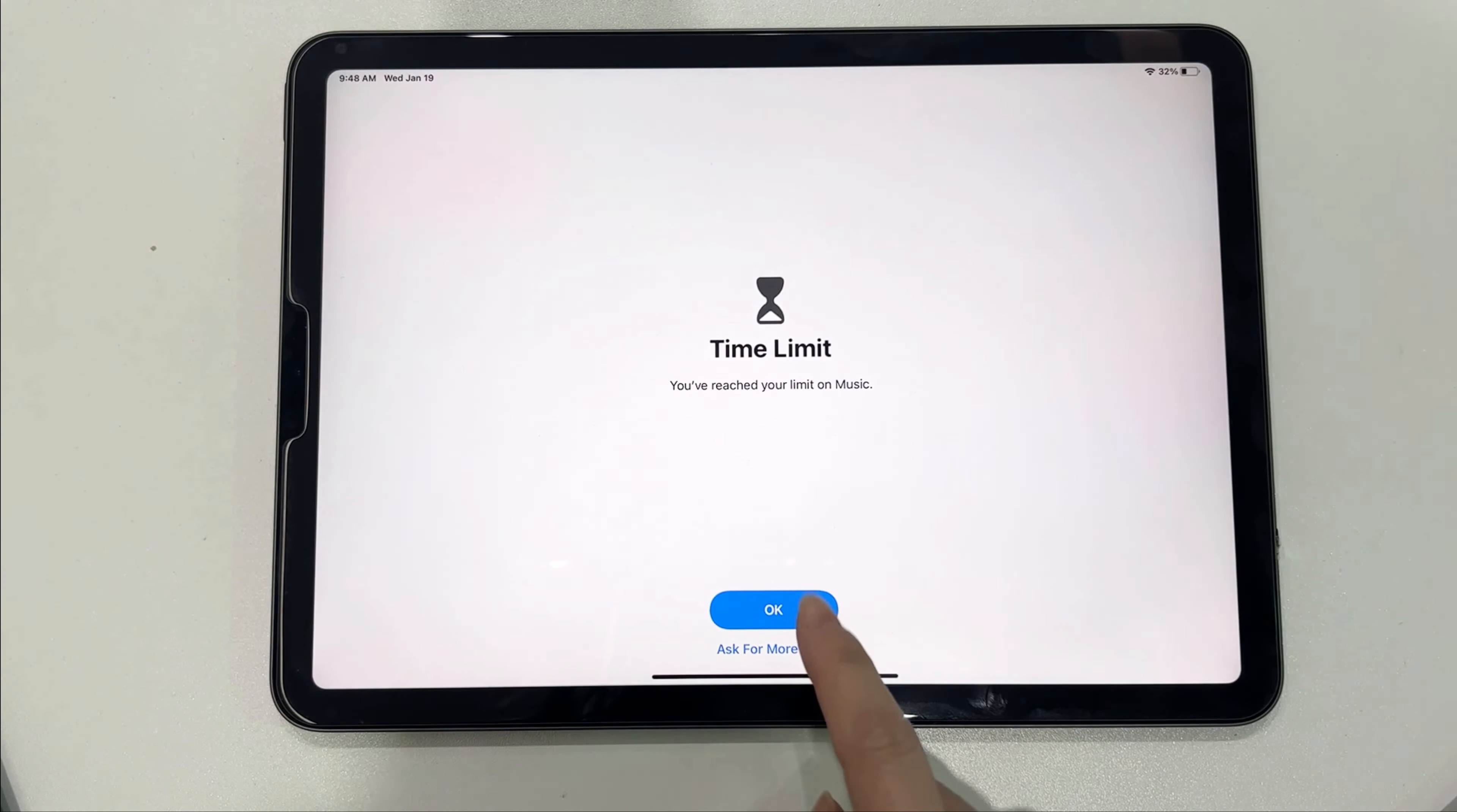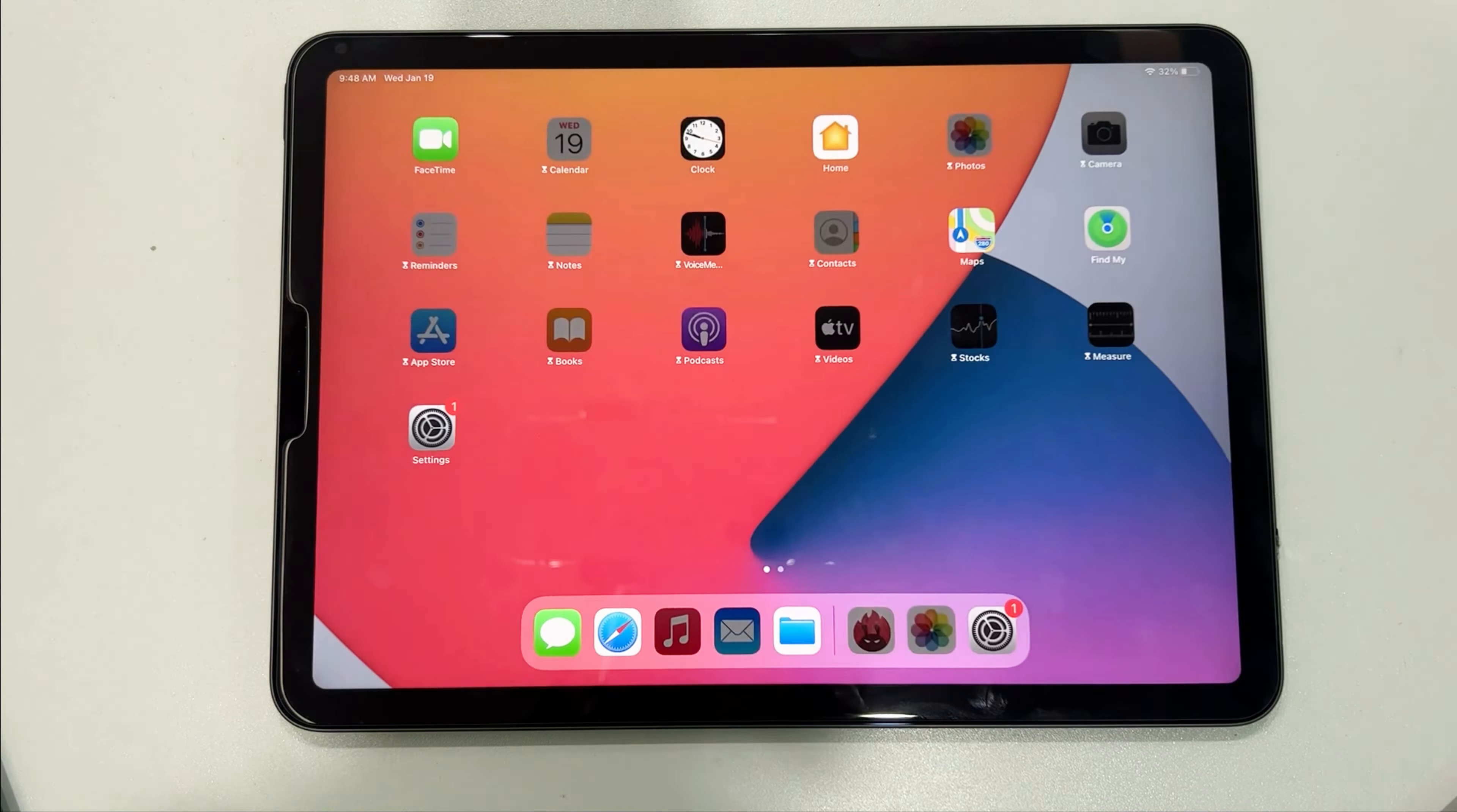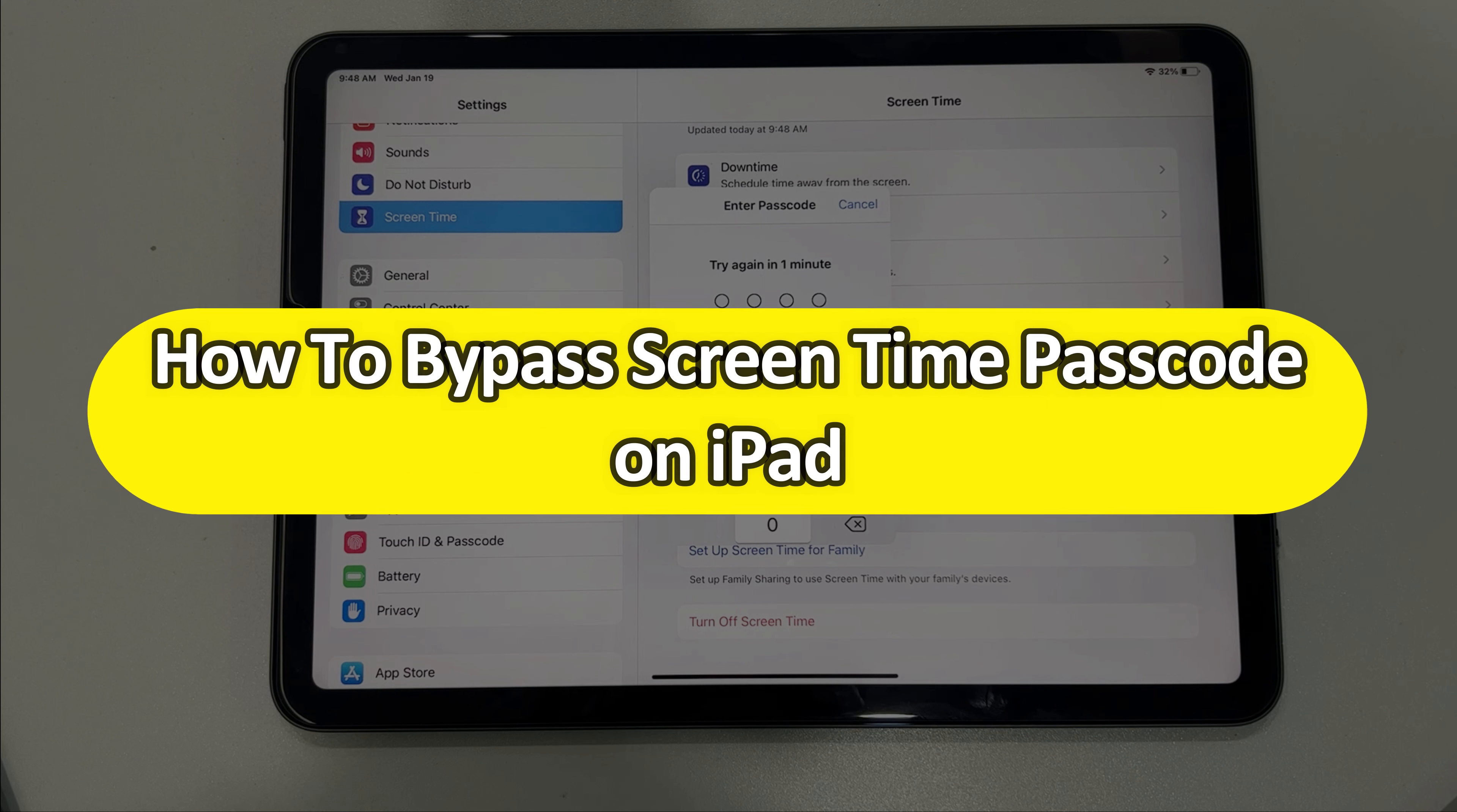Hi everyone, welcome to iMobi channel. If you forgot your screen time passcode on iPad, it is disastrous because the time limit screen will be shown and you cannot use apps. So how to bypass screen time passcode on iPad? Please don't miss this video and keep watching.